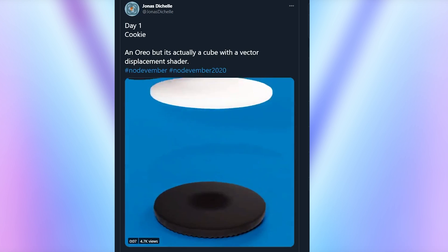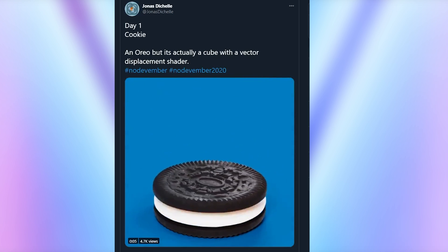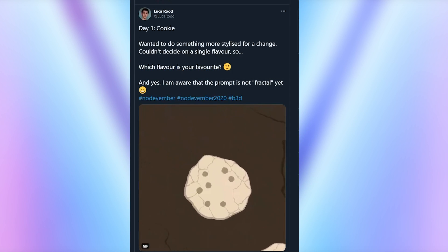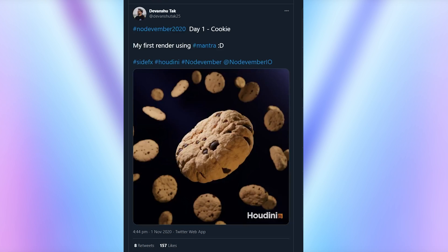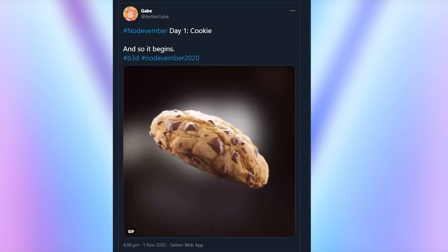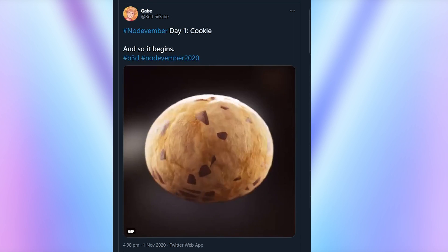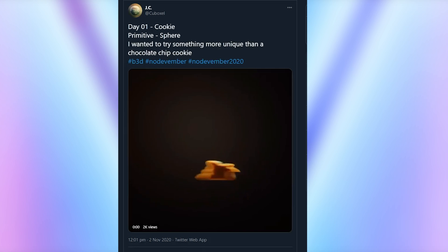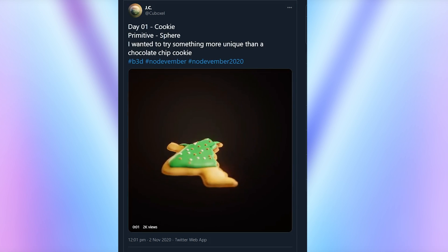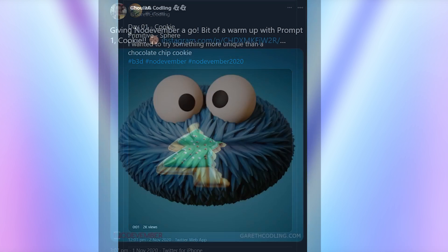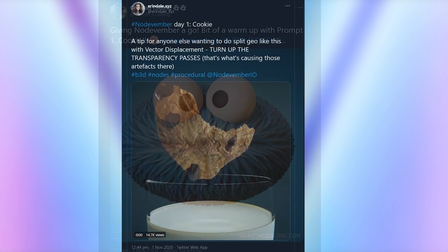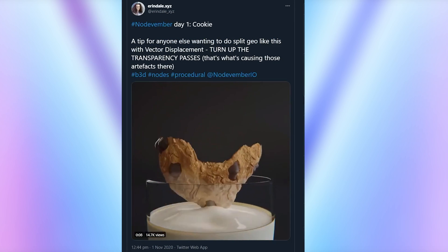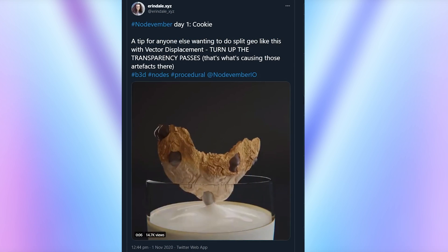Jonas DeCherl showed off with an Oreo animation. Luca Rude decided to flex with a fractal cookie pattern. Devanshu made a lovely one in Houdini. Then here's Gabe's very visually pleasing one made in Blender. JC put a festive spin on things with a Christmassy cookie — I think this is visually one of my favourites. Ghoulish Codling got creative with the interpretation and did the cookie monster. And then Erendale decided to go all the way and showed off with a milk dipping animation, all made with nodes.